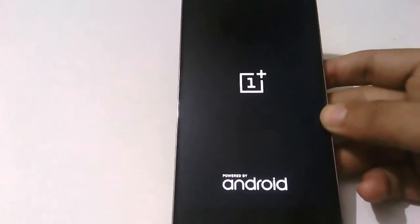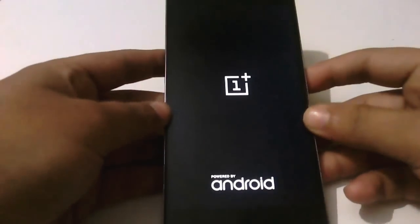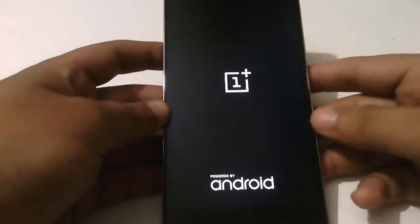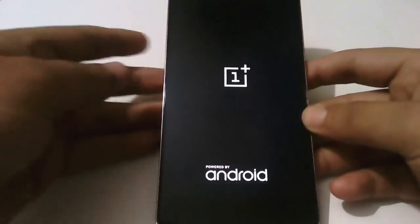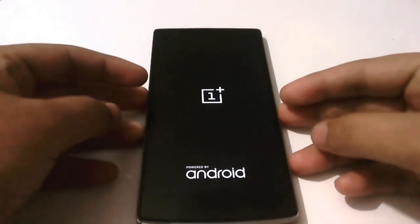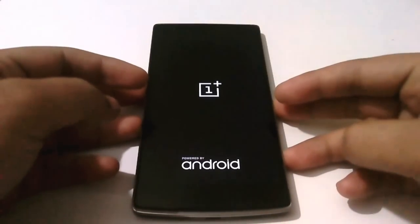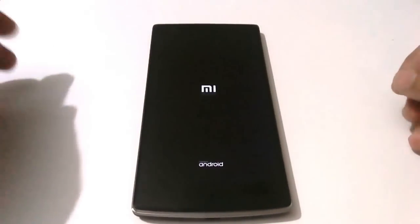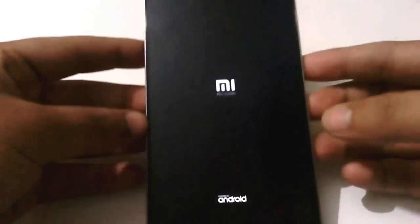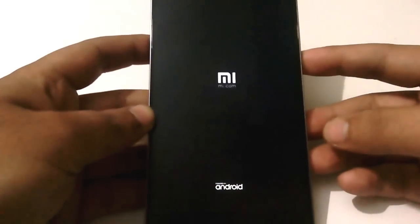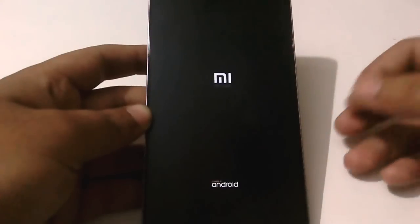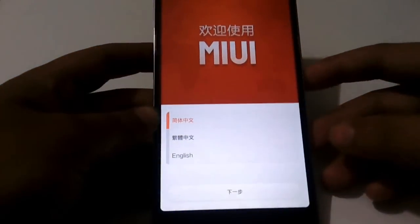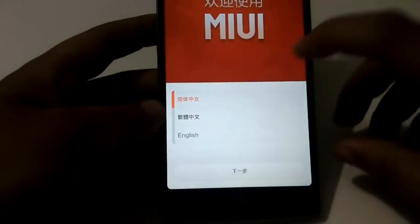Now we will reboot into MIUI. The first boot will take some time. This method works on every OnePlus One. Now you can see it's showing the MI logo, that means we have successfully installed the MIUI ROM and here you can see we have the MIUI setup.